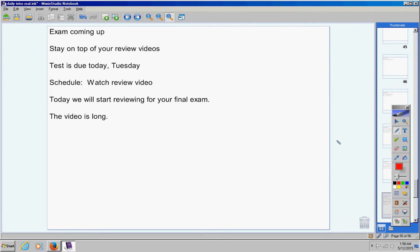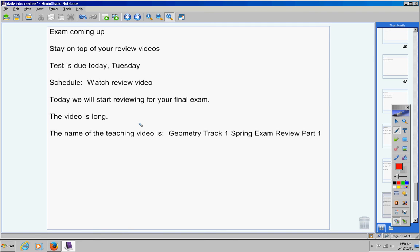The video is 45 minutes and 35 seconds long. The name of the teaching video is Geometry Track 1 Spring Exam Review. We're reviewing for your spring exam, so spring exam review part one.